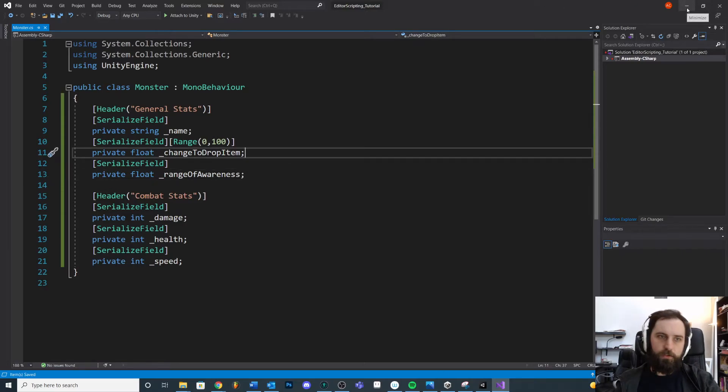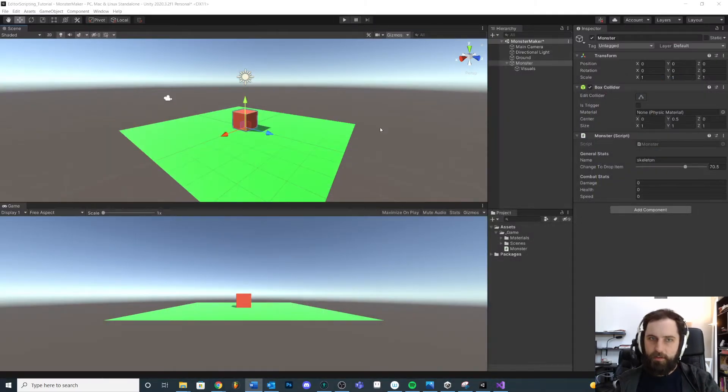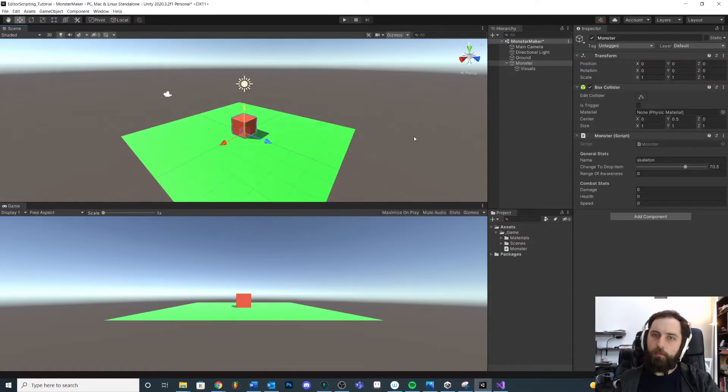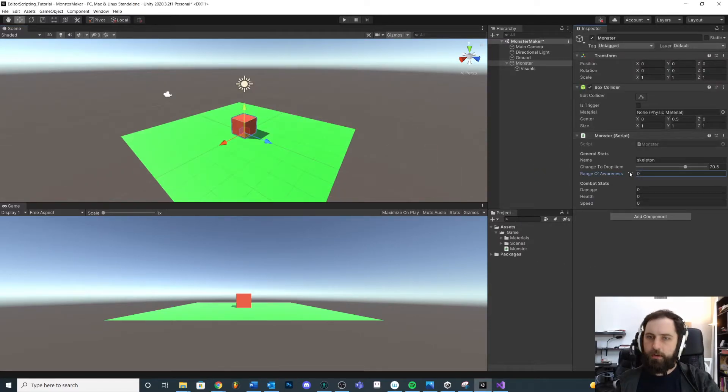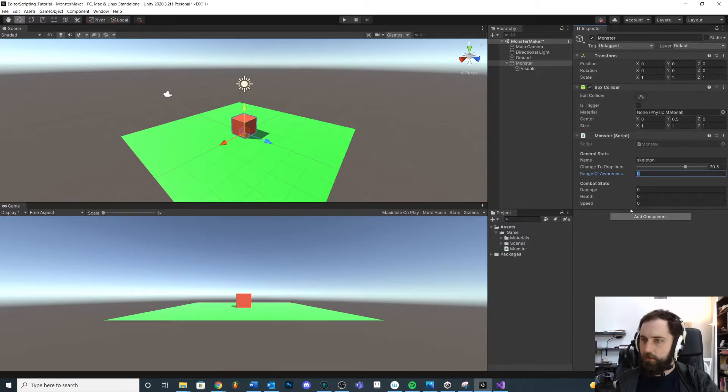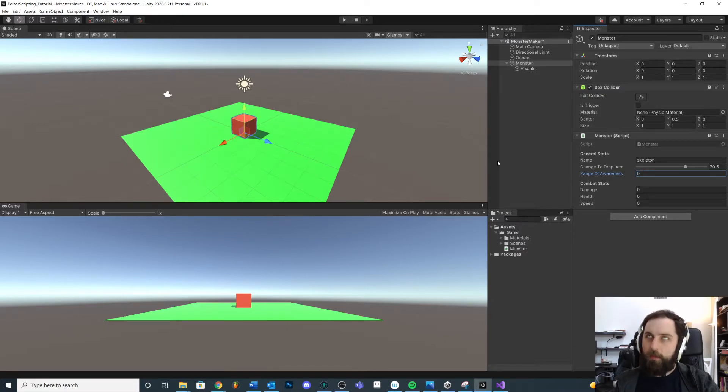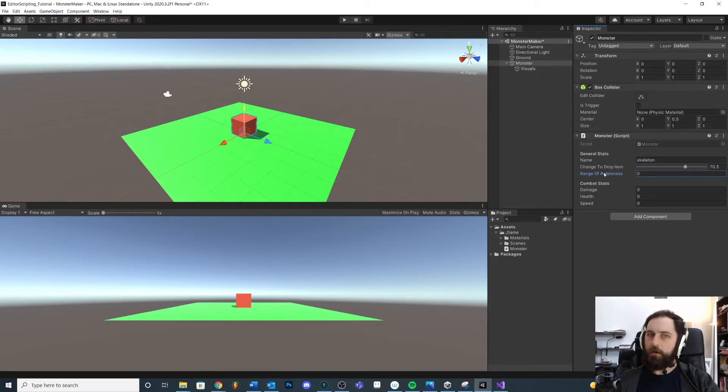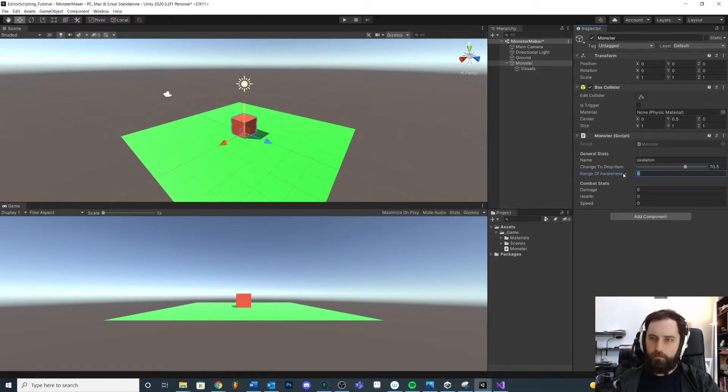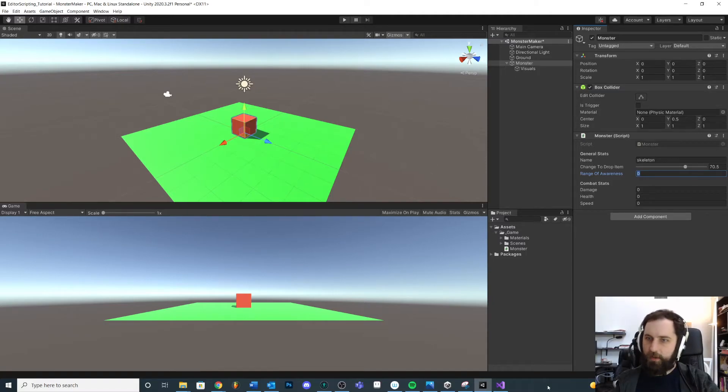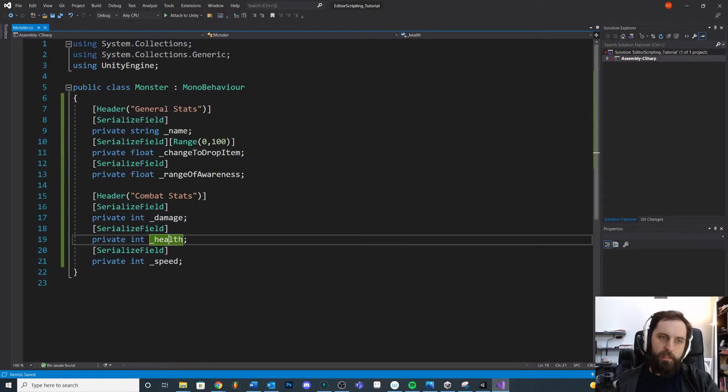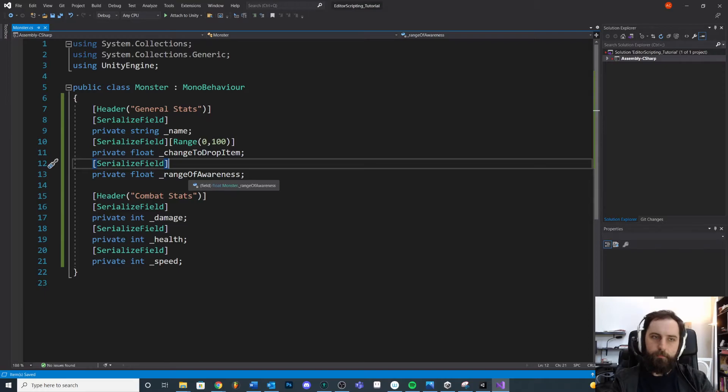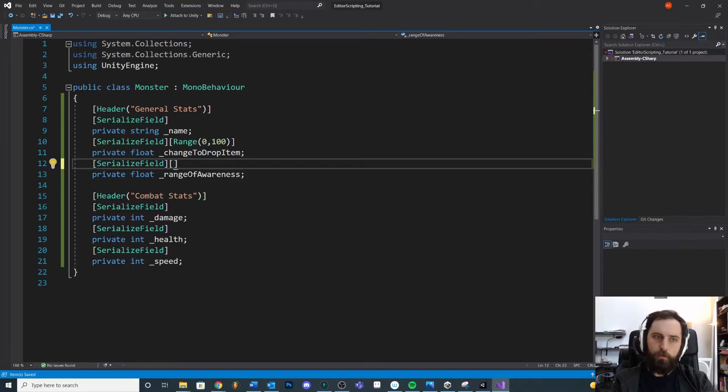In this range of awareness, this is how far our monster can see inside the scene. Maybe we're way out here and we want to be able to see the player. Maybe me as a designer I don't really know what this is, right? Like range of awareness, what does that mean? Like what's happening? And so another handy thing we can do is we can add a tooltip.